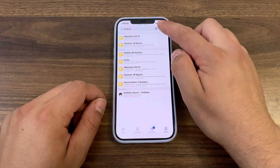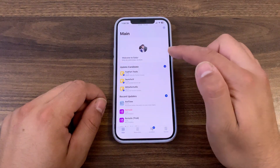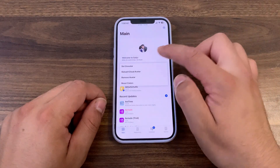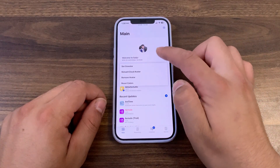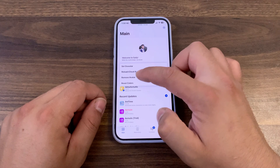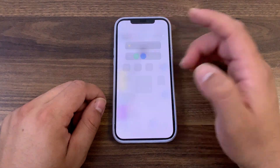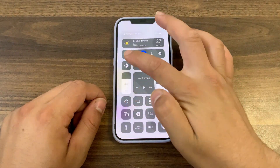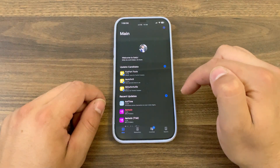So the last thing we have here is to change the main image. Simply press here. Now here you can set an avatar, use iCloud avatar, and reset colors. Cellu Package Manager is fully compatible with dark mode, as you see.